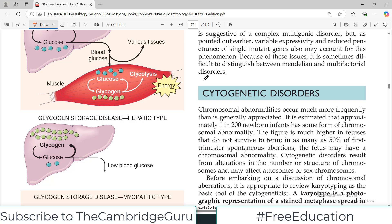Hello everyone and welcome back to my playlist of pathology. We are doing genetics from Miriam Robbins, and today we are going to start cytogenetic disorders. This topic is going to go for a few videos because it's a long topic.